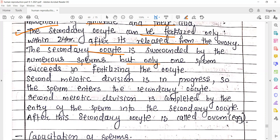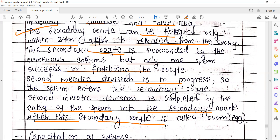The secondary oocyte is surrounded by numerous sperms but only one sperm succeeds in fertilizing the oocyte. Ek single sperm hi oocyte ke saath fertilize kar payega. Jaise hi sperm secondary oocyte ko touch karta hai, secondary oocyte ke andar jo meiotic division thi jo meiosis I par ruki thi, woh activate hokar meiosis process ko complete karne lagti hai. After sperm entry, secondary oocyte completes its second meiotic division and is now called as ovum, with formation of the second polar body.